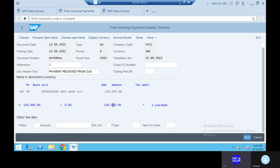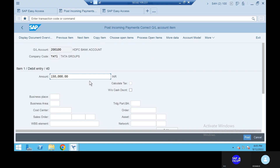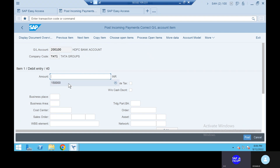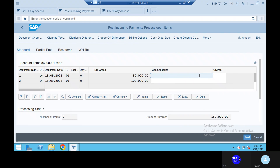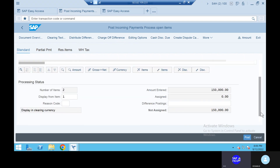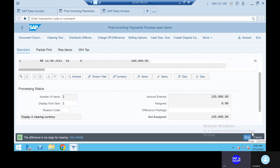Open the HDFC bank account — 1,50,000. Give 1,50,000. Go to the process open items. Go to the post option. Post it. No issue.